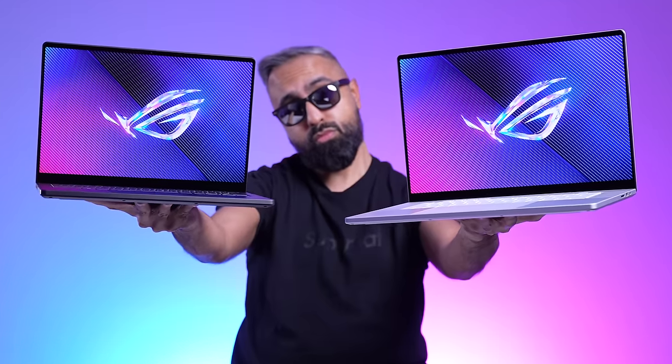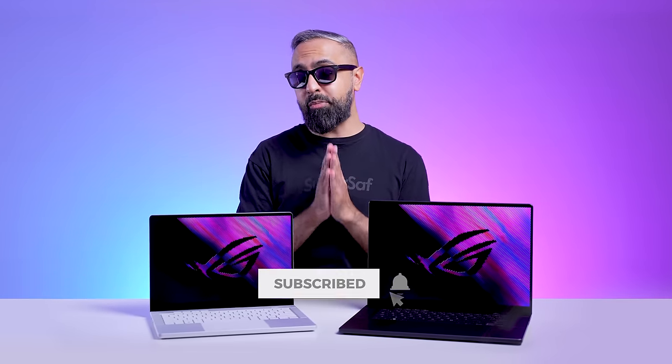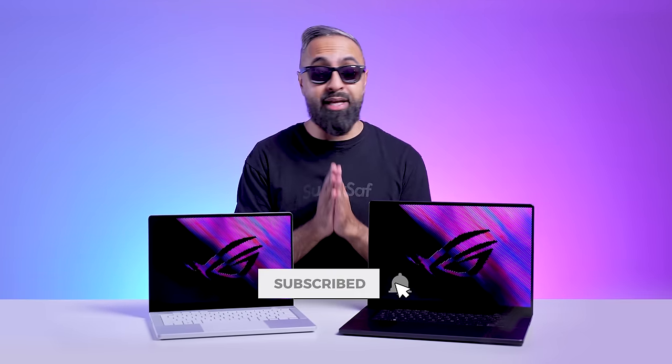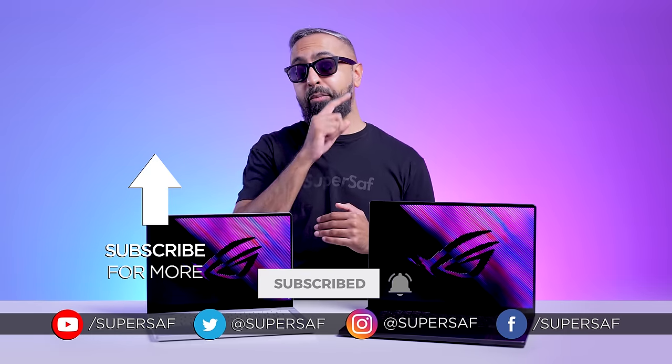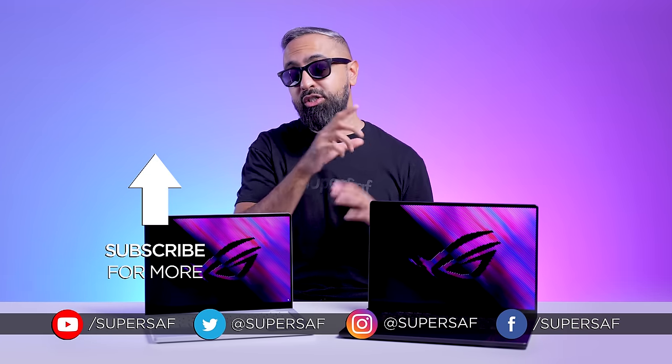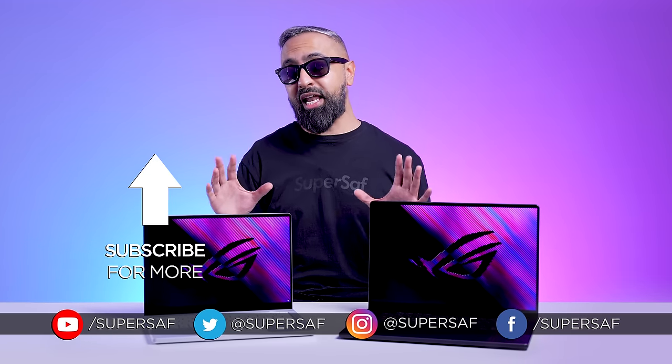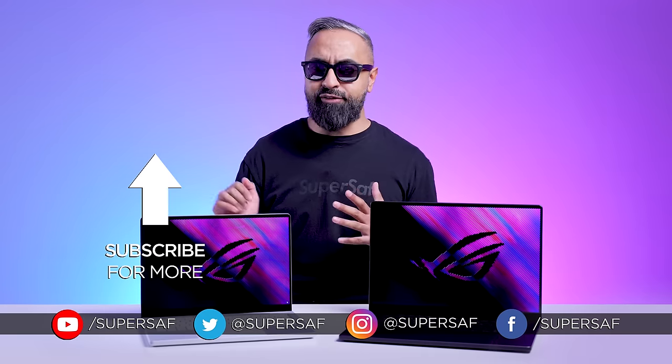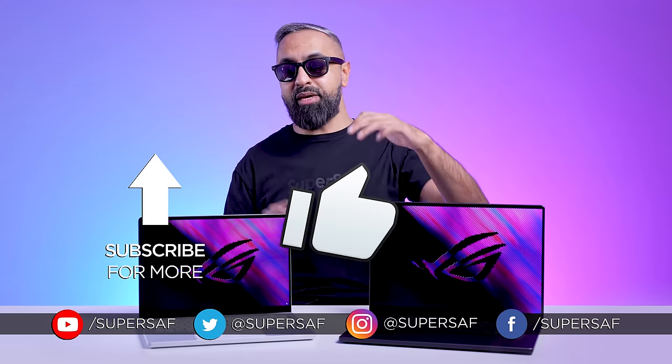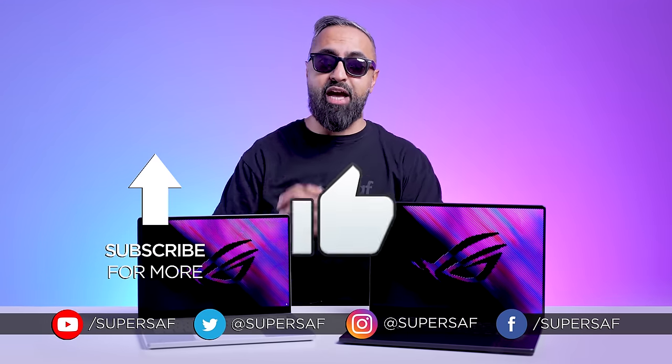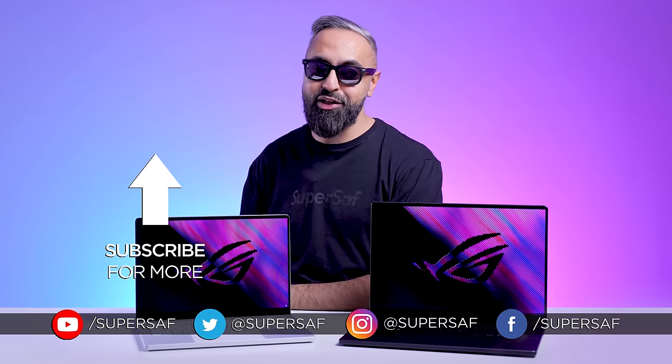That is the 2024 ROG Zephyrus G14 and G16. Some of the thinnest and lightest gaming laptops you can buy. I think you'll agree with me that these are very impressive for what they're packing. What do you guys think of the G14 and G16? Drop me a comment below. Let me know your thoughts. I'm actually going to be covering a brand new ASUS device tomorrow. You're going to want to see that first, so be sure to subscribe and hit that bell icon if you haven't already. I hope you enjoyed this video and found it useful. If you did, then do smash that like button for me. Thanks for watching. This is Saf on SuperSaf TV, and I'll see you next time.